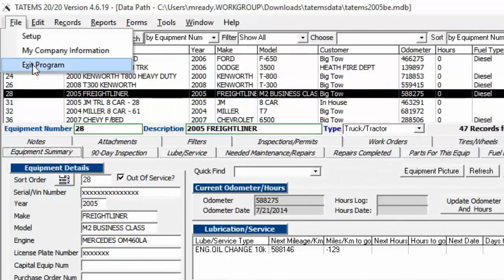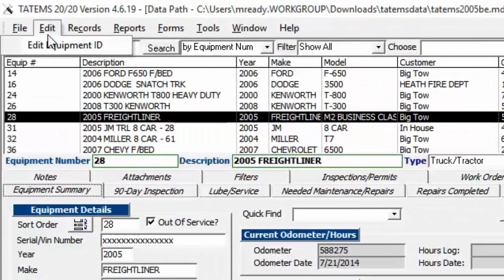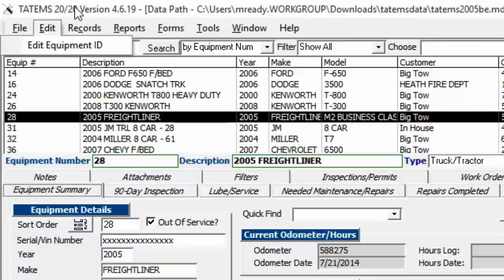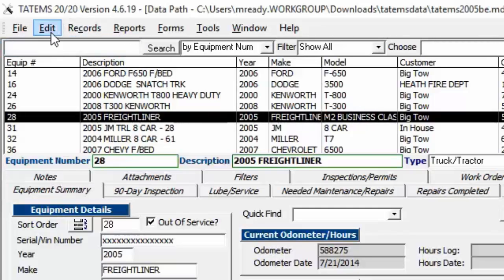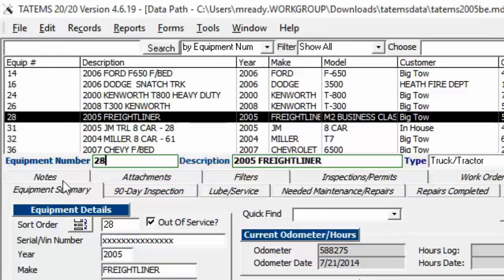To exit the program, click File then Exit. To edit an equipment ID number — for example if a sticker number got rubbed off and you need to assign a new one — click Edit, then Edit Equipment ID. The equipment number field becomes highlighted and editable so you can type in a new number.